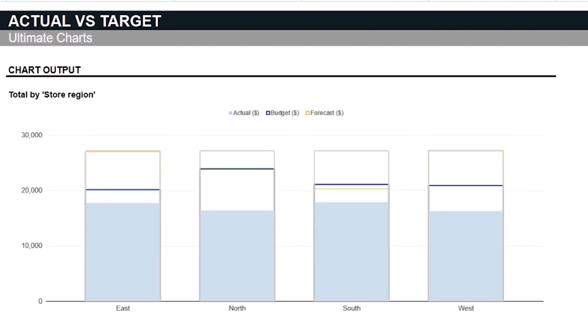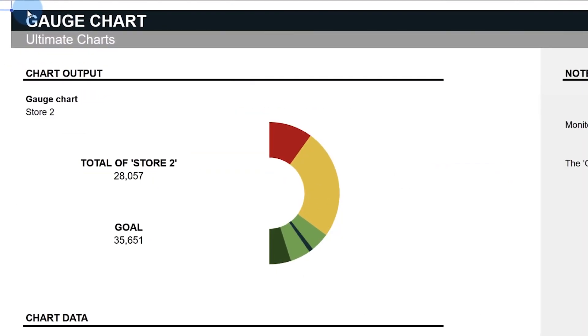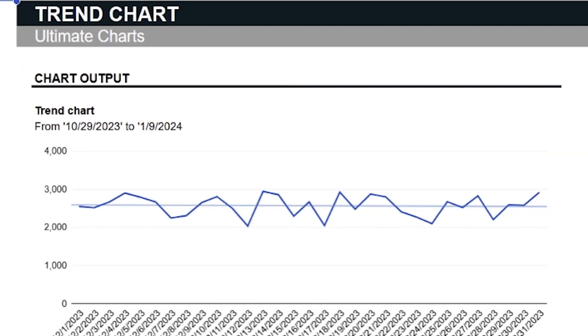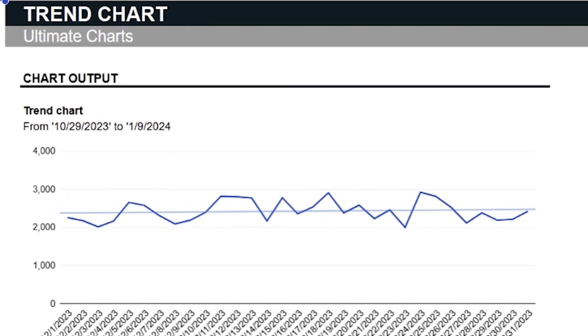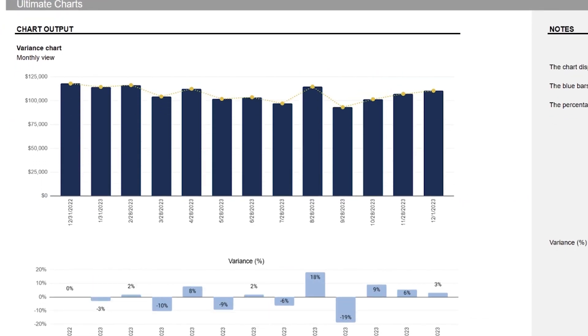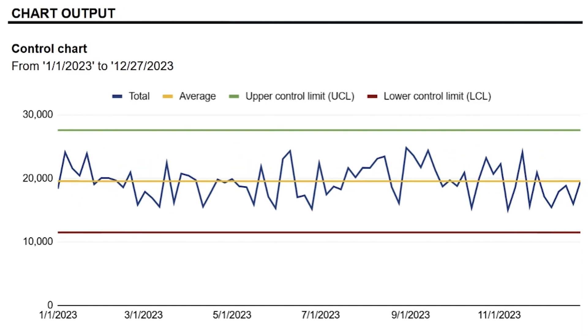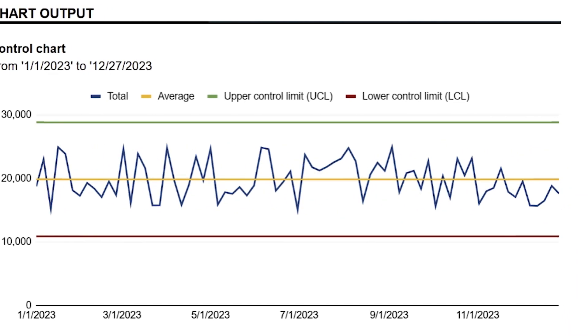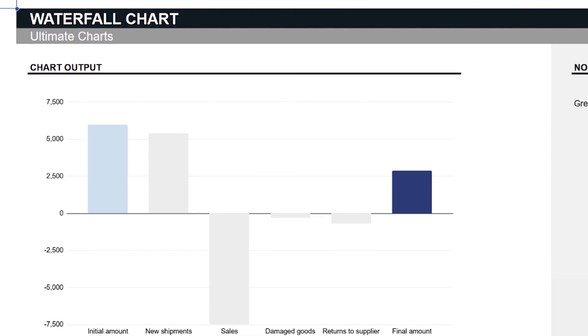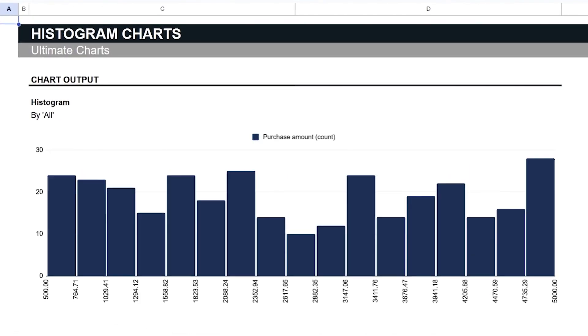In different business processes like product development, supply chain, operations, and finance, numbers and data drive critical decisions. Yet, standalone figures can sometimes be hard to decipher.